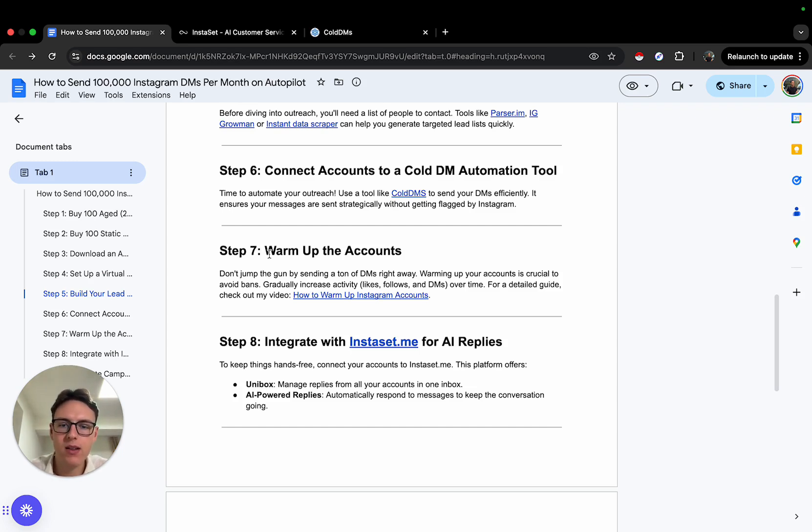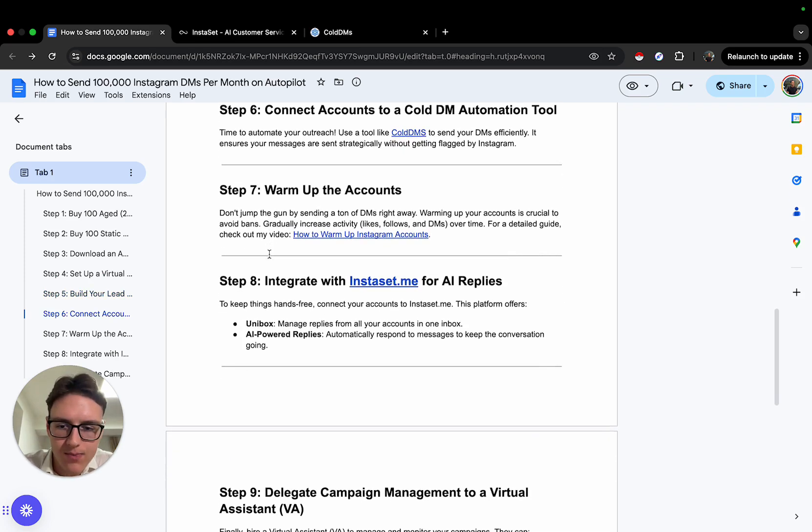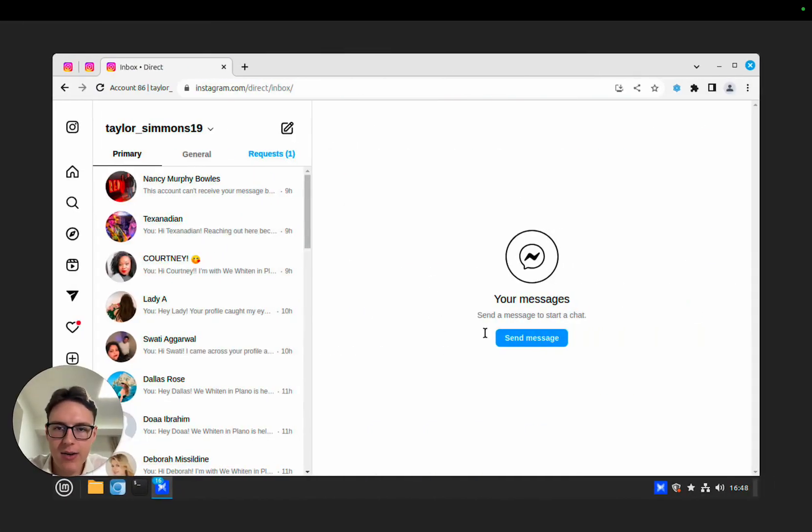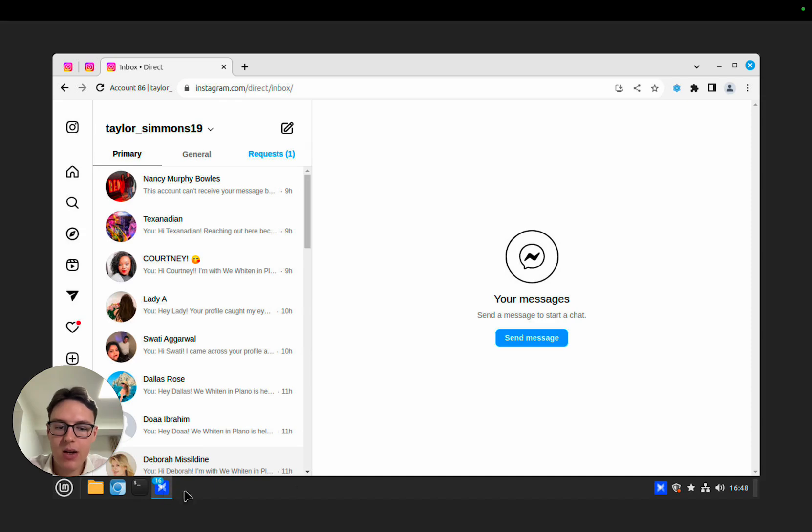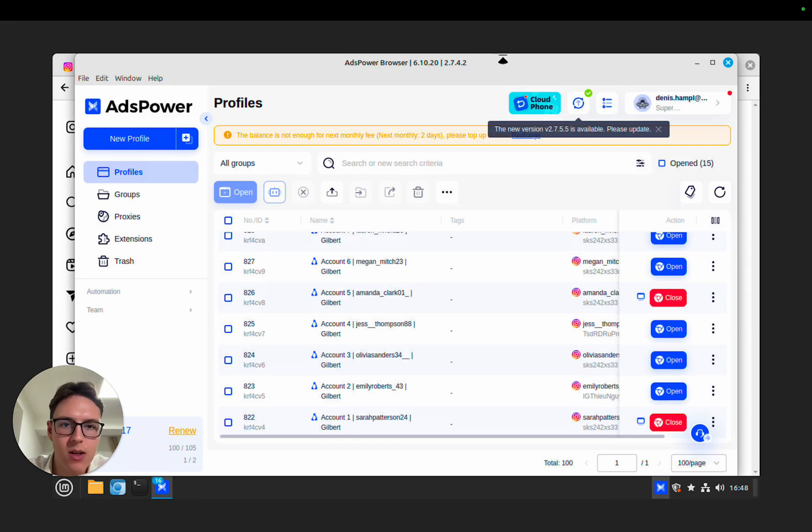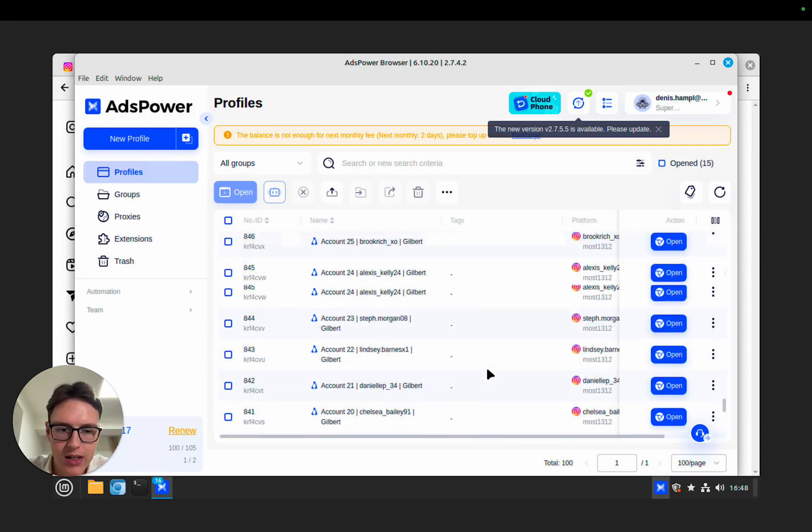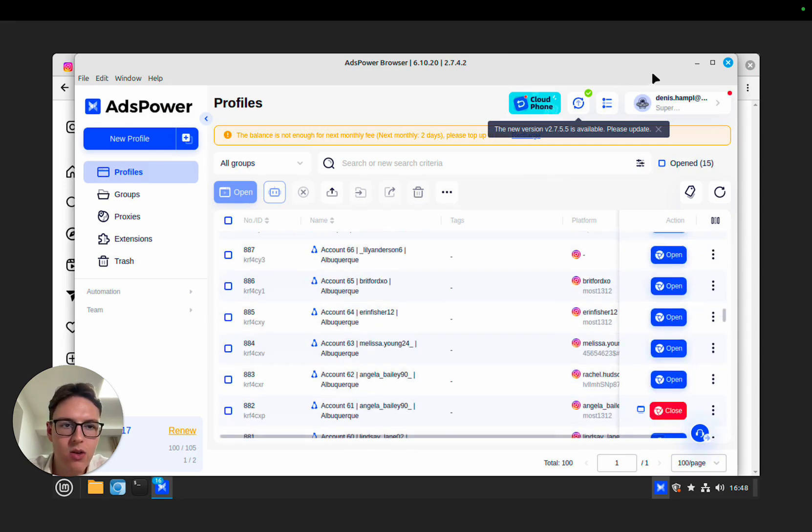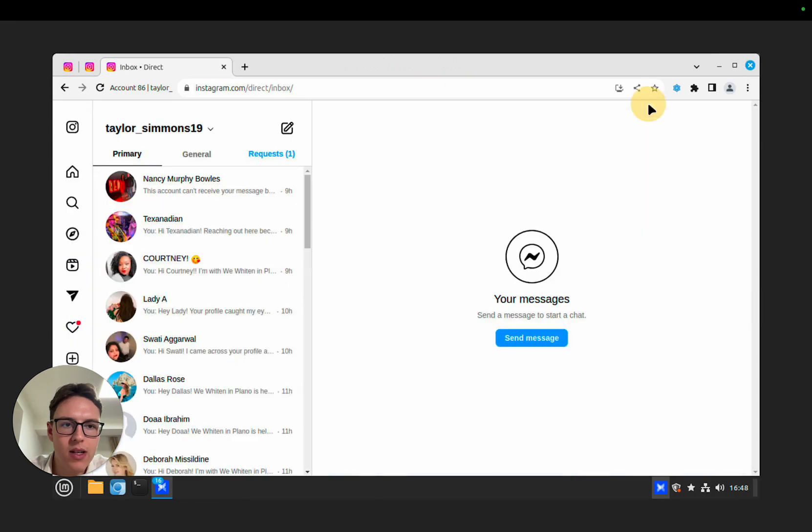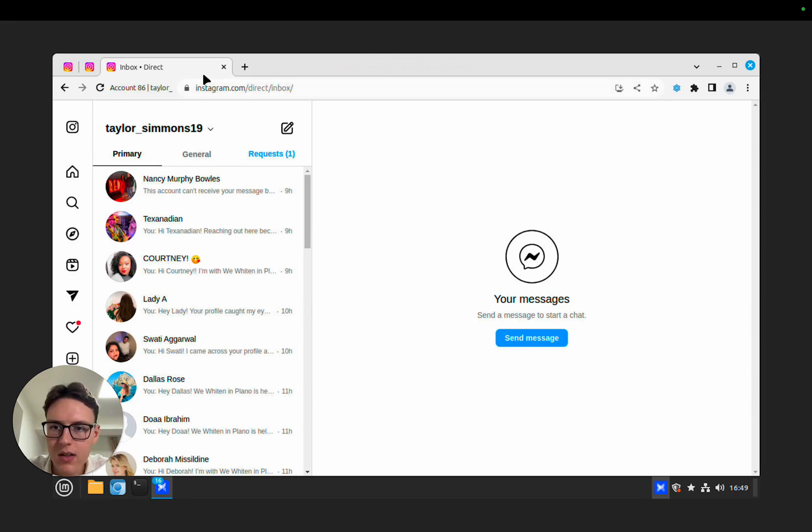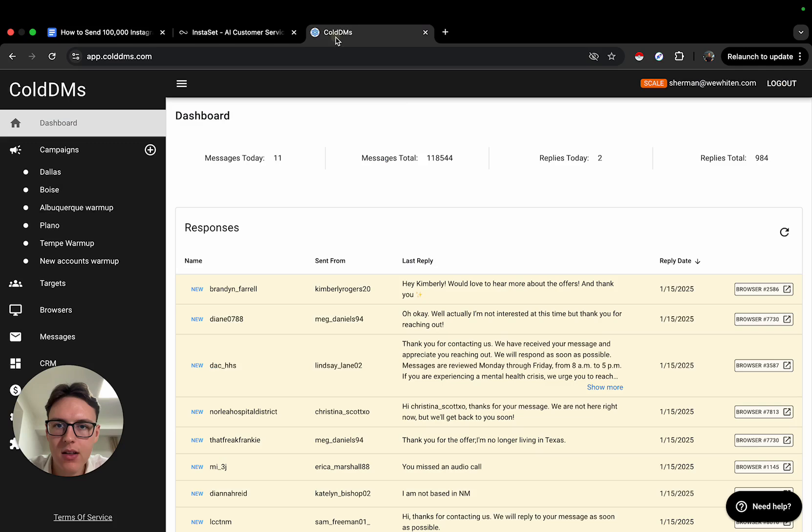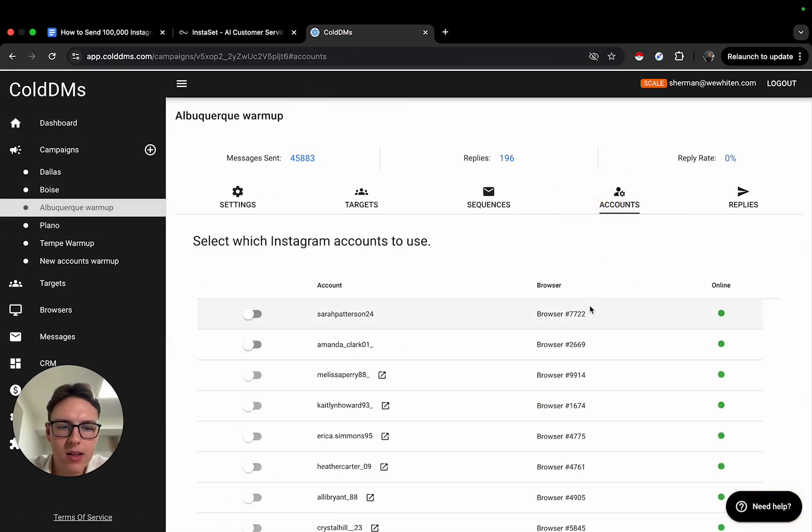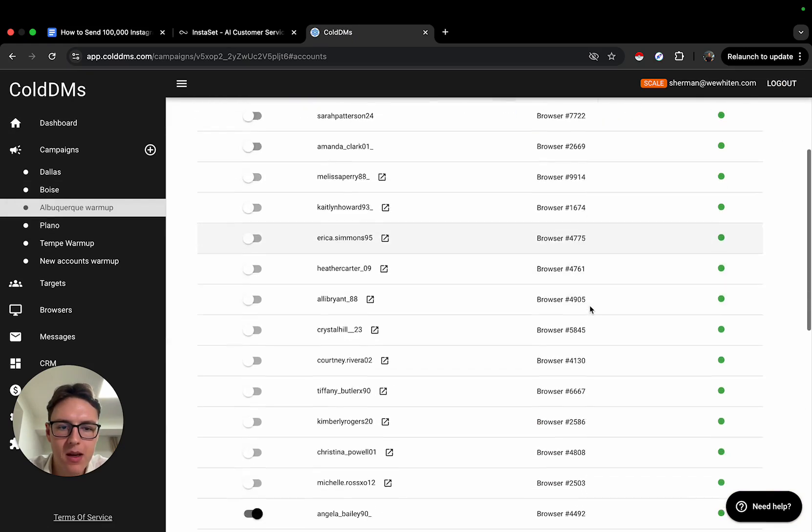The next step is to integrate with InstaSent. What happens is you connect all the accounts through the browser. I'm going to show you right here—this is how it looks like for my environment. I have a Linux VPS because that's the cheapest one. I use AdsPower and then I have the accounts open. This is all the accounts right here for one client. What I do with these accounts is I open the accounts up, log into ColdDMs, download their extension, and make sure it's turned on.